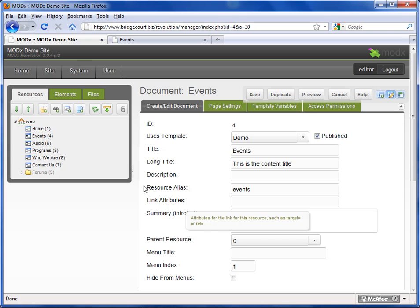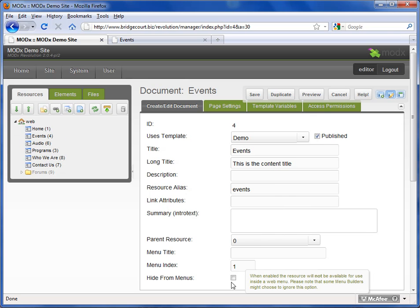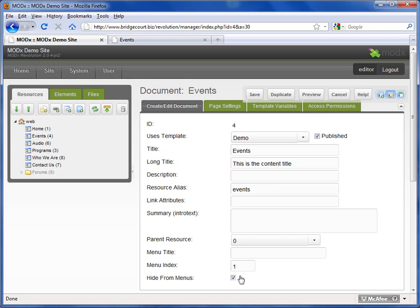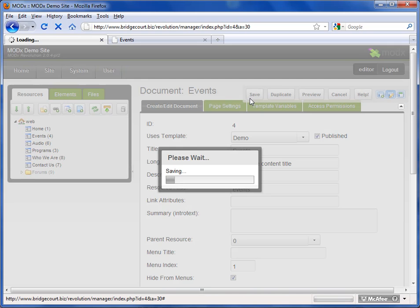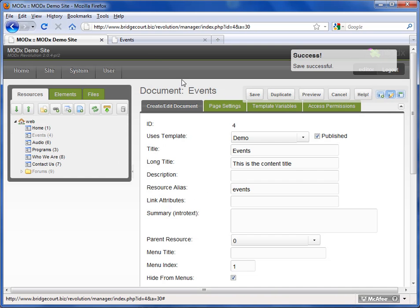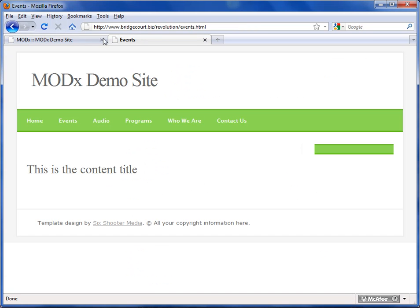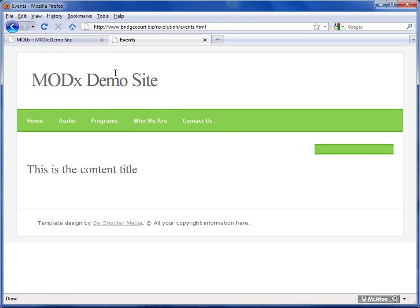So it's very simple. I'm on the events page. Let's just say I want to hide it. I'm going to check Hide from Menus and hit Save. When I do that and I refresh, you can see that it disappears.